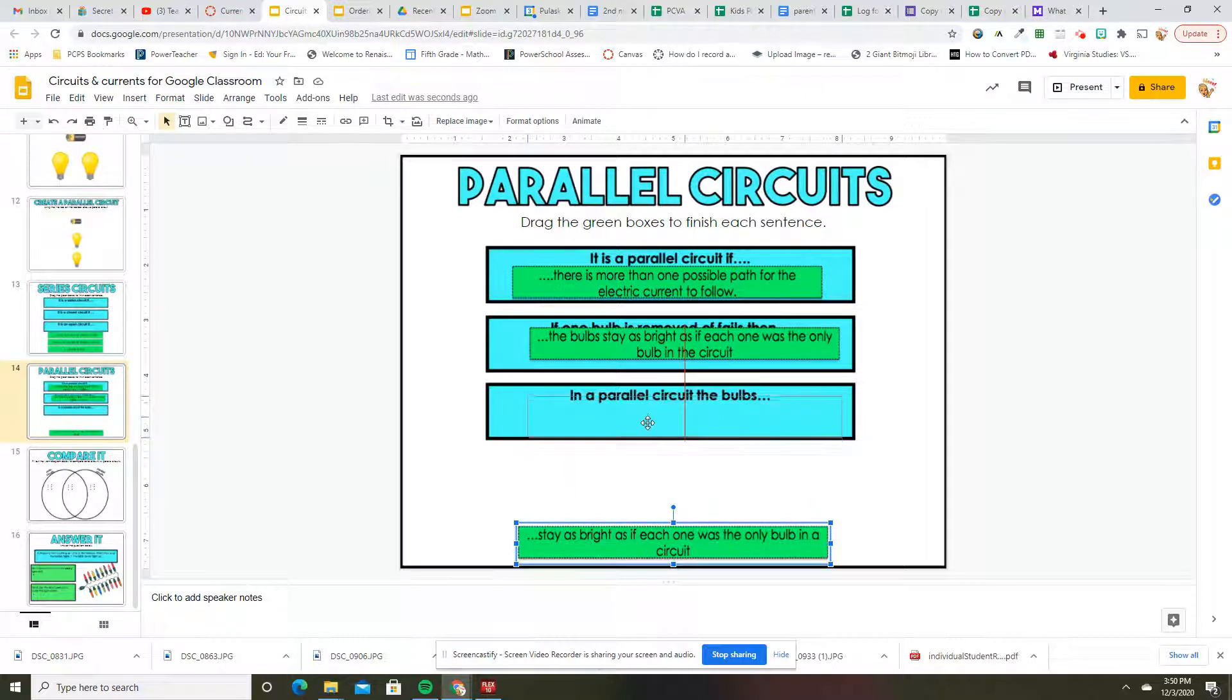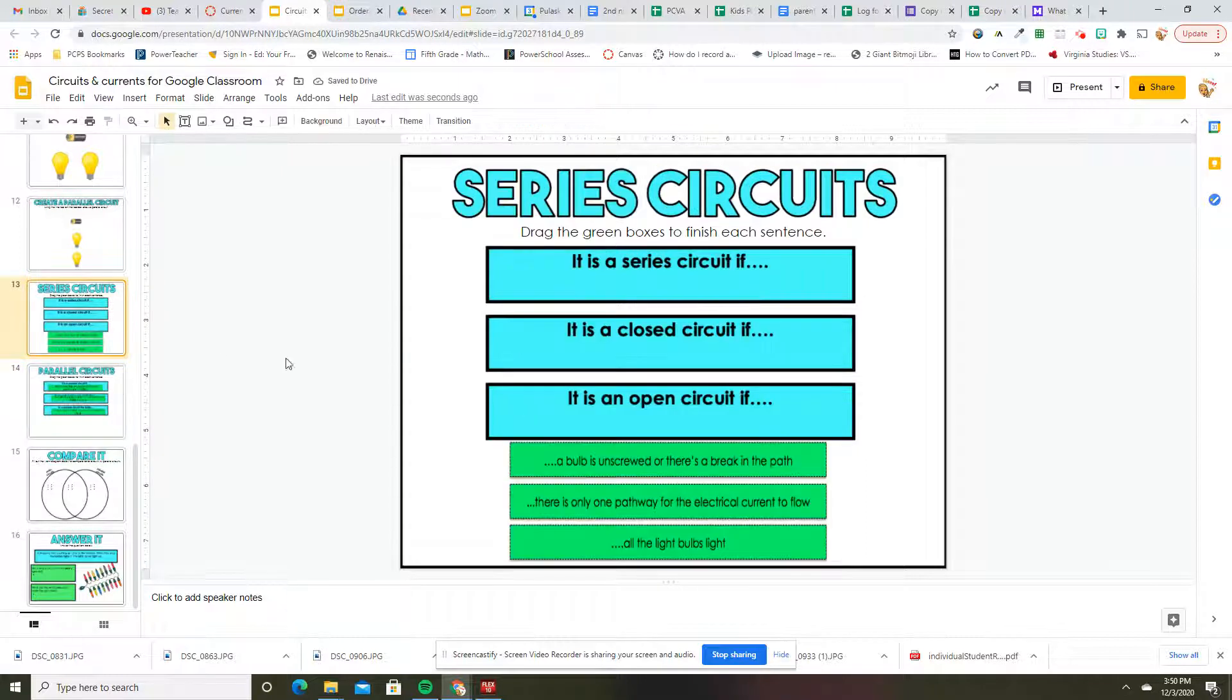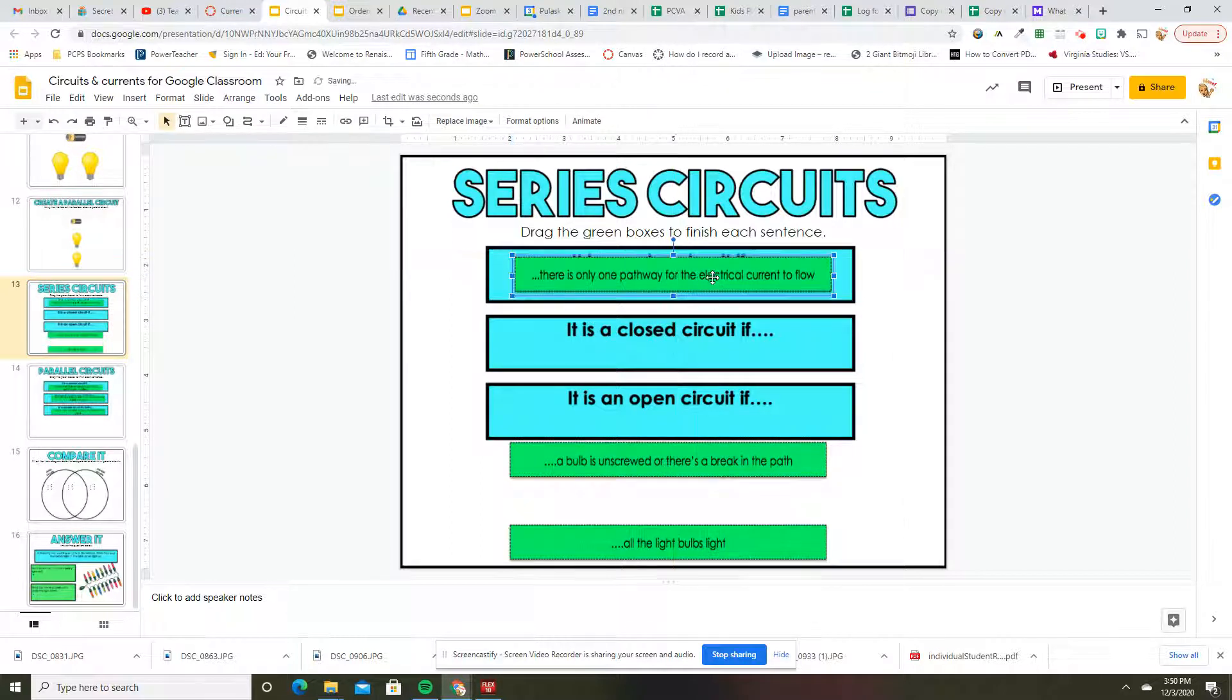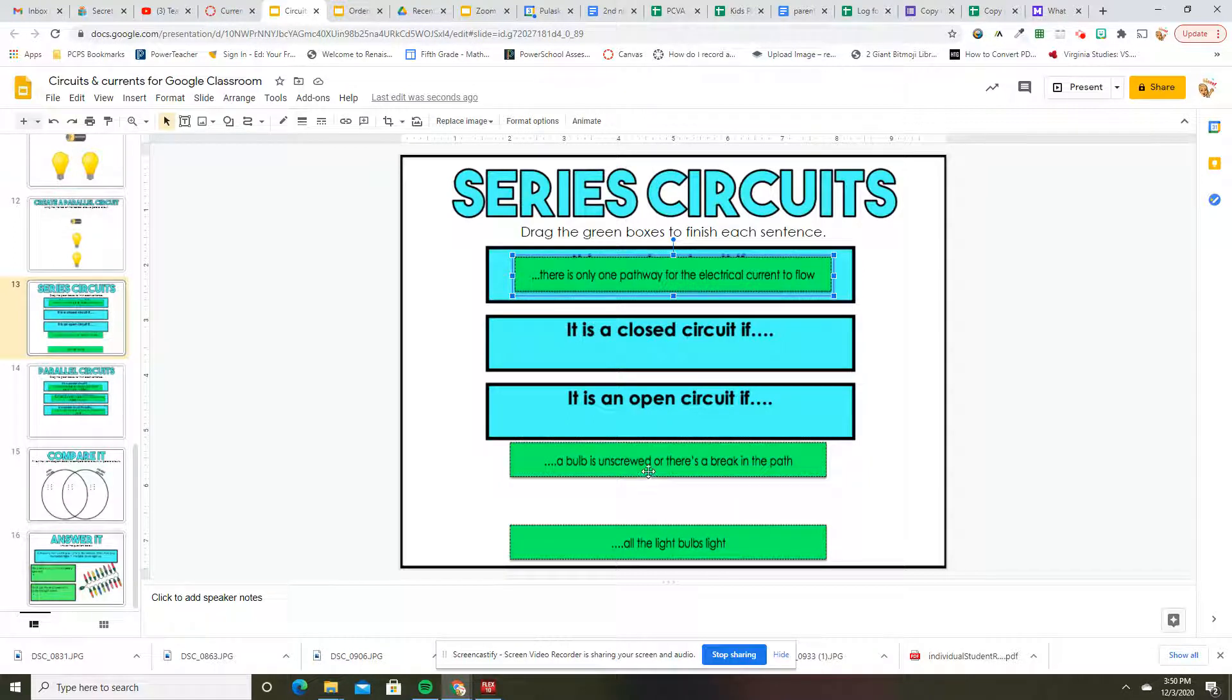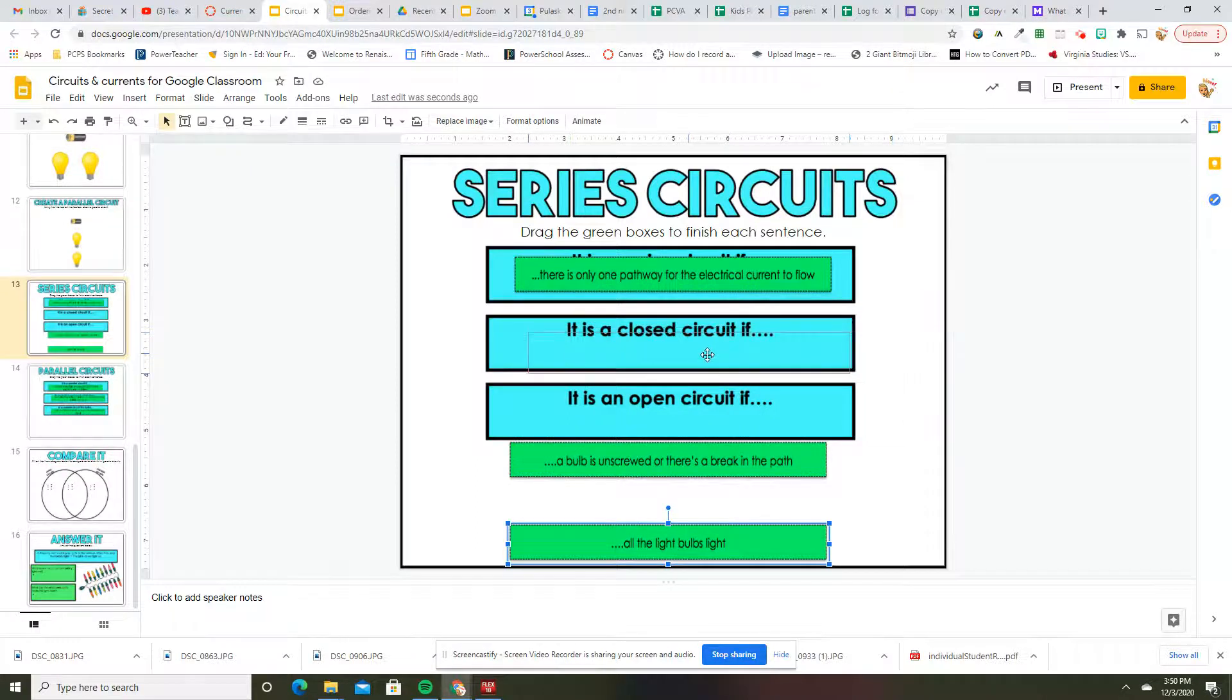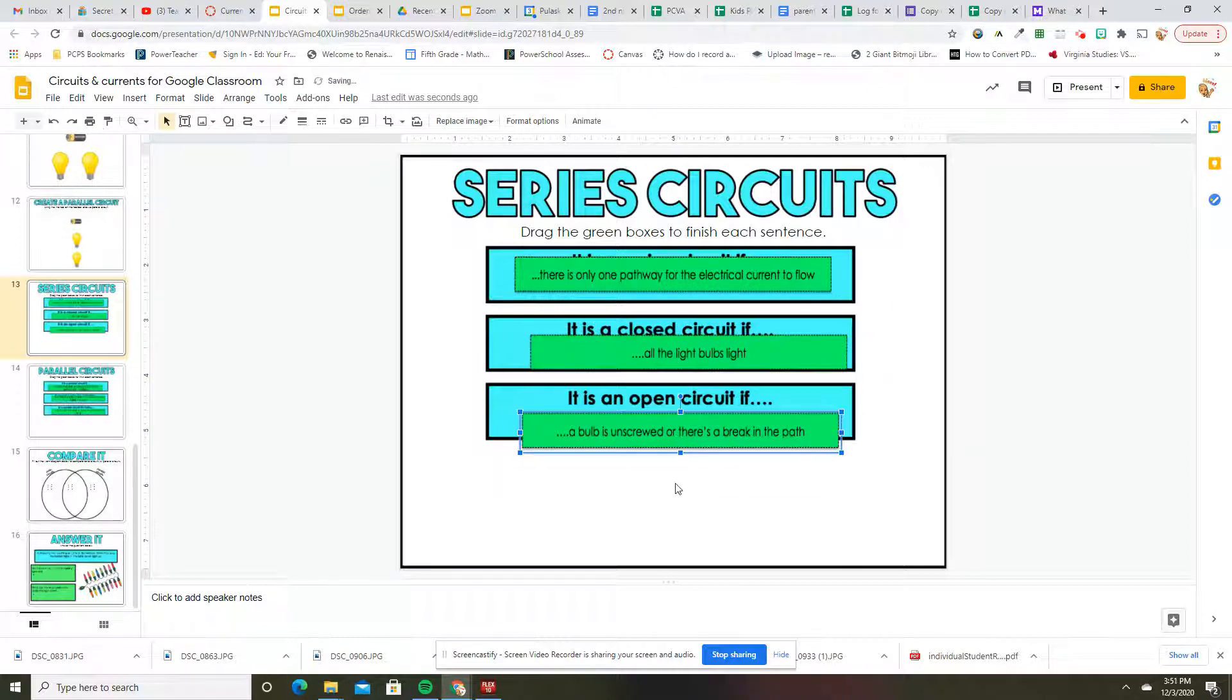I accidentally skipped series. It is a series circuit when there's only one pathway. So series is one path, parallel means many. So if you think about parallel lines, there are two. If you keep that in your mind, that'll help. It is a closed circuit if a bulb is unscrewed or there is a break in the path. All the light bulbs light. It is open if there is a break in the path.